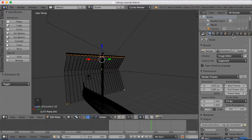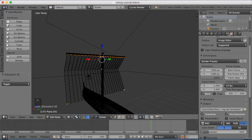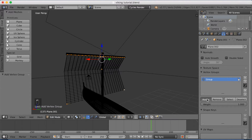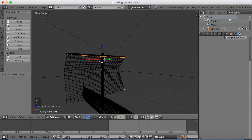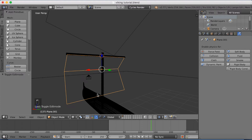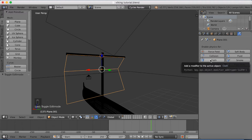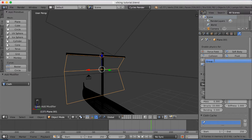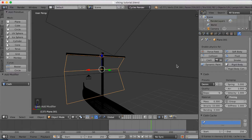Now we're going to add a vertex group. Go up here in the settings, add a new vertex group, and click Assign. Now we're going to add a cloth simulator — go to object mode first, then click Cloth. Now we're going to add pinning, and the pinning refers to the vertex group, so those are the points that are going to stick when we add the simulator.